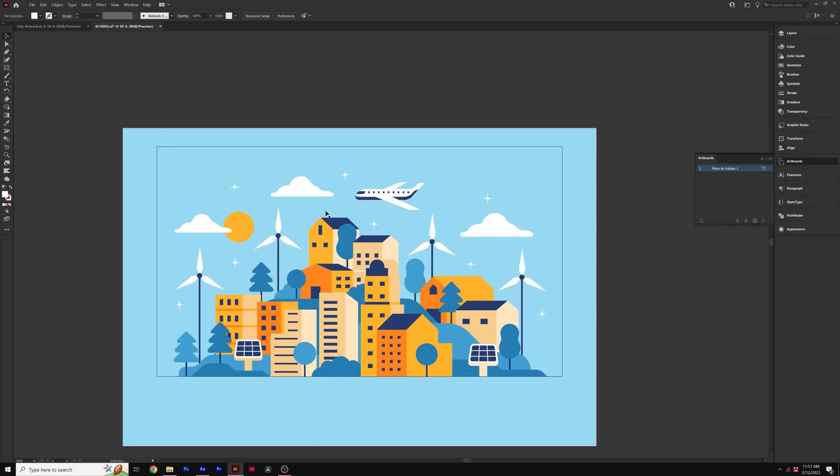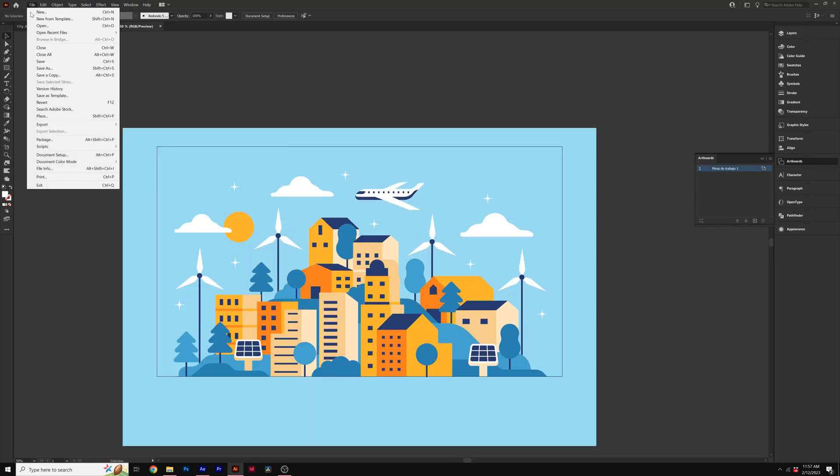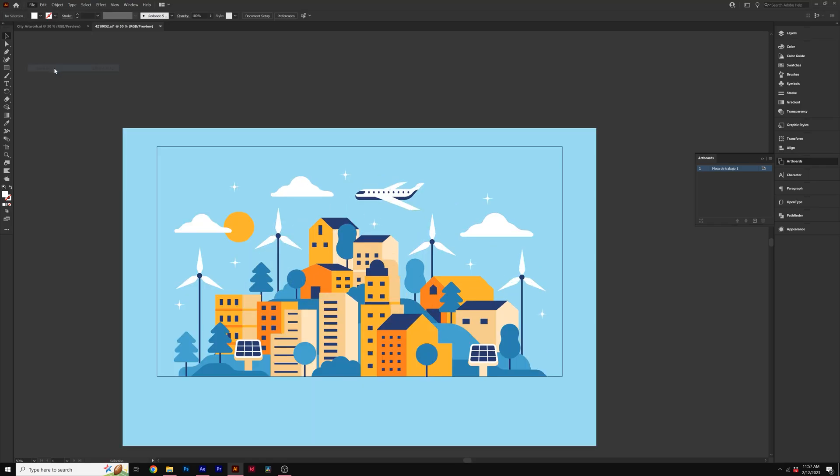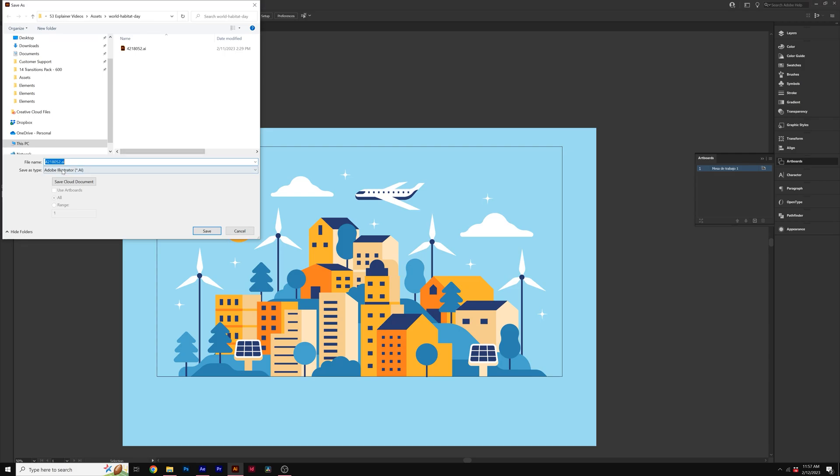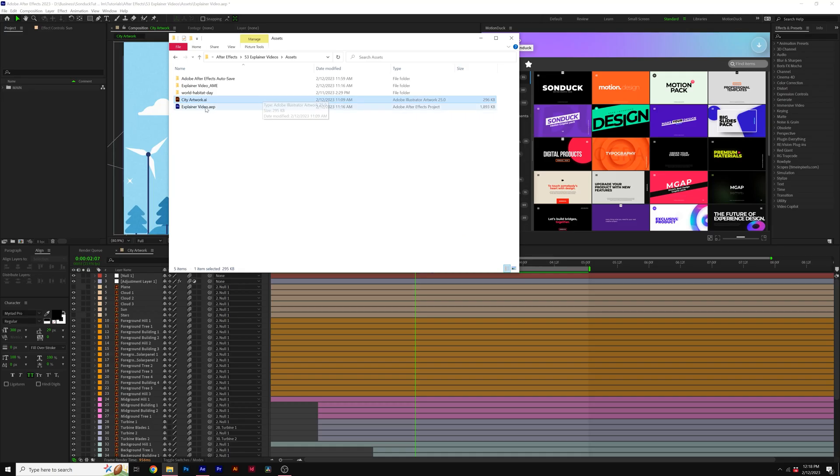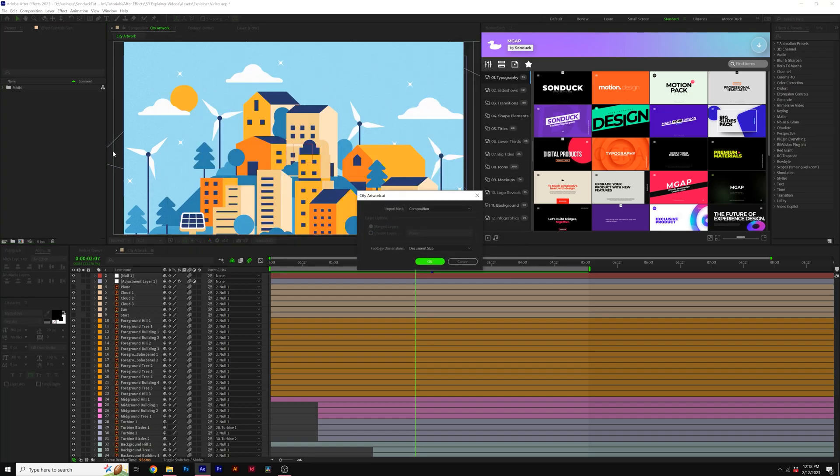All right. And then we are happy. Go to file, save as, and save it as an Adobe Illustrator file. Okay, so now with our Illustrator saved, we can now take this Illustrator file, import it into After Effects.